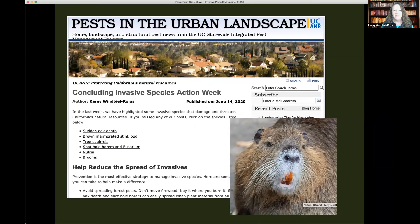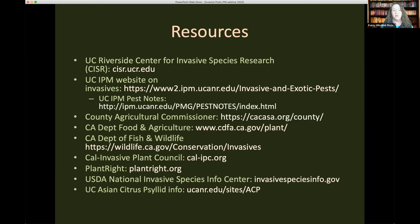Here's that picture of the nutria I promised — look at those teeth, they're really special! We have a blog where we share articles from our newsletter and other resources from the UC IPM program. Don't worry about writing down all these resources — we'll include them in the follow-up email. There are many different groups looking into invasive species through research, education, and hotlines, all working to protect California's endemic and endangered species and our native flora and fauna. Thank you, Carrie, and thank you everyone for joining us today.